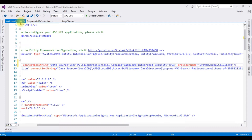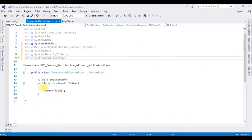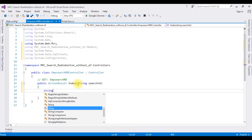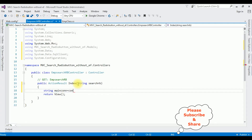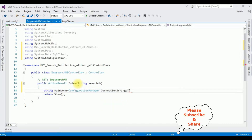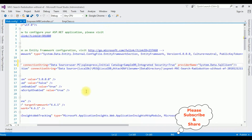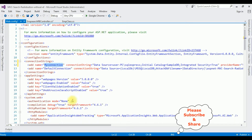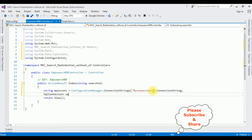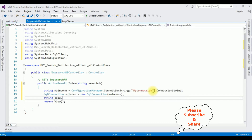After adding the connection string in Web.config, switch to the controller. In the ActionResult Index I'm adding: string mainCon = ConfigurationManager.ConnectionStrings["MyConnection"].ConnectionString; SqlConnection sqlCon = new SqlConnection(mainCon); string sqlQuery = SELECT * FROM dbo.NewUserAge WHERE Gender LIKE '+ searchRP +';